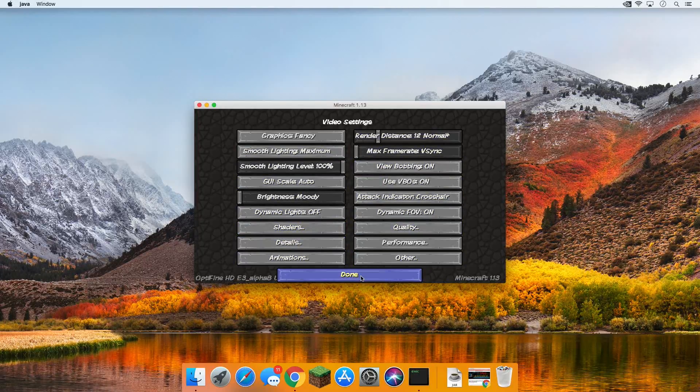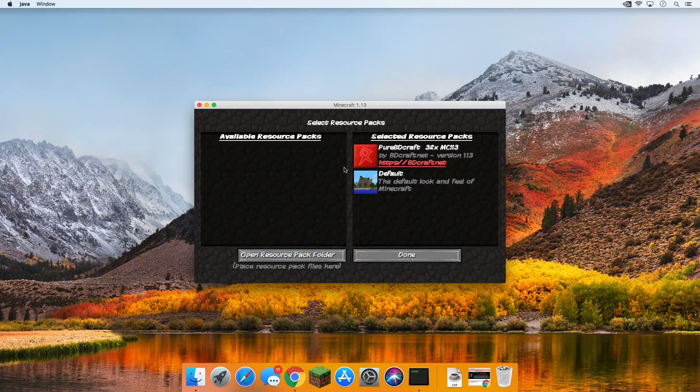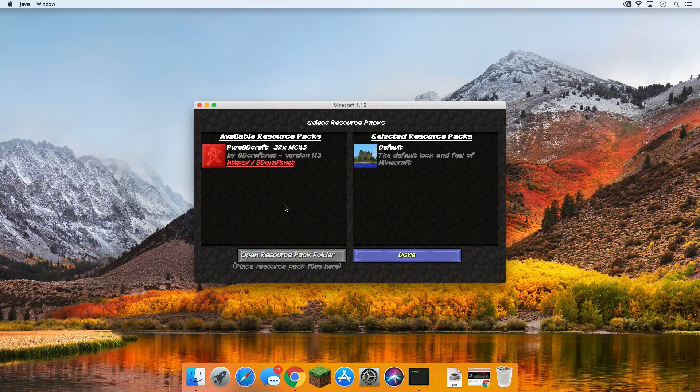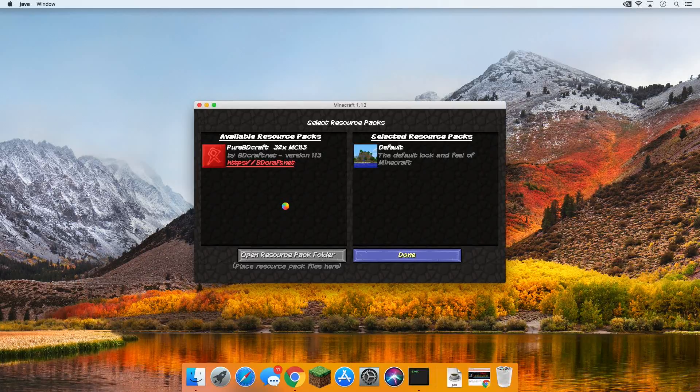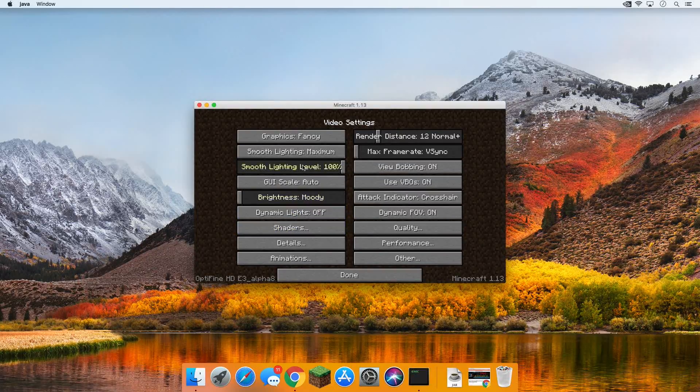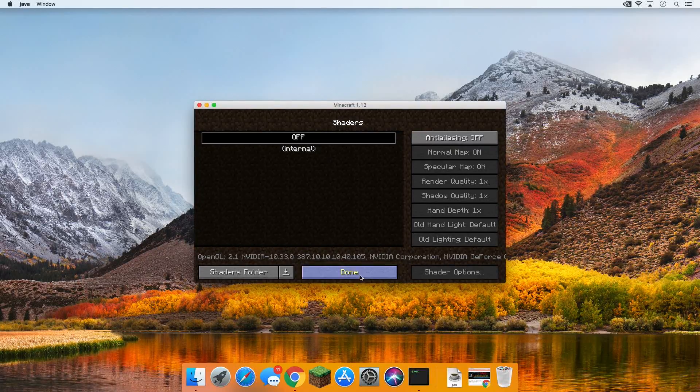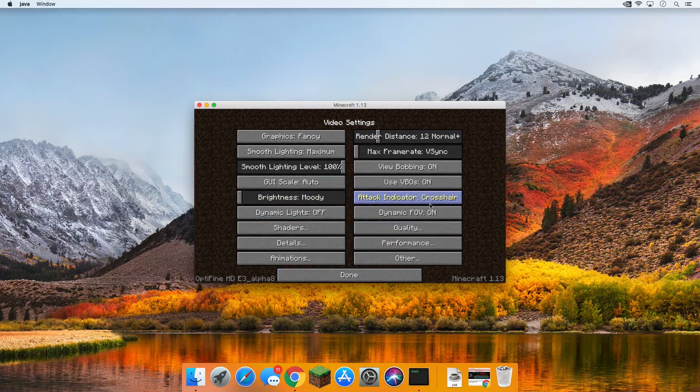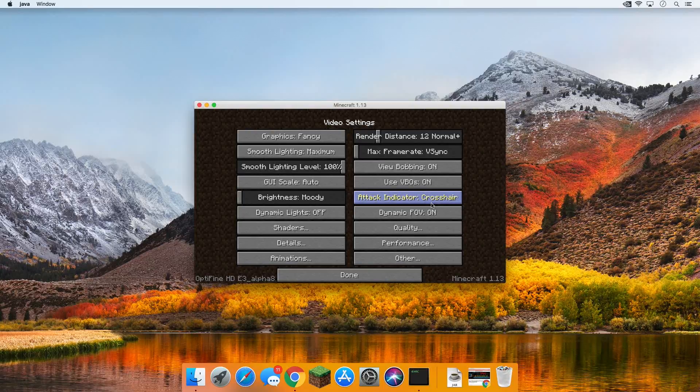But let's go turn this resource pack off, boom, and we'll be able to see that even without the resource pack, OptiFine is in fact installed and running in Minecraft 1.13 on our Mac here. There's shaders, there's everything, it's installed guys. All the awesome video settings that OptiFine adds are here.